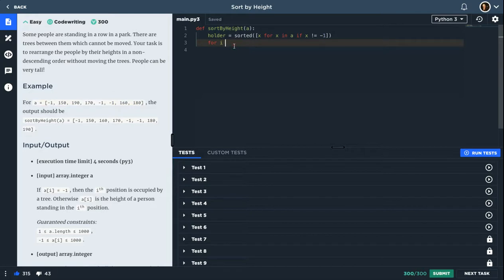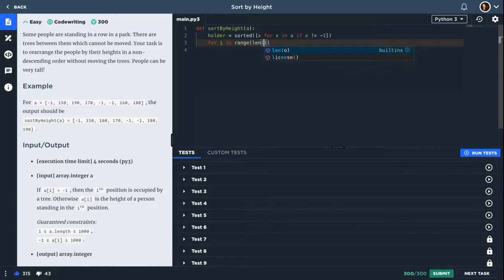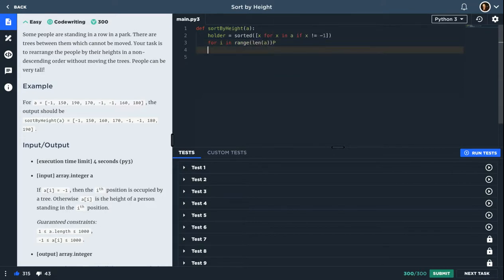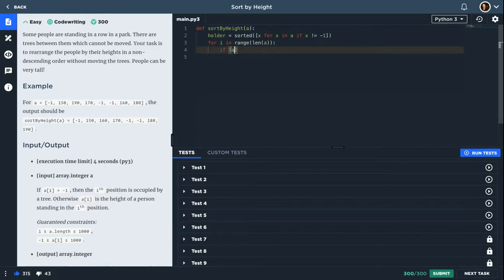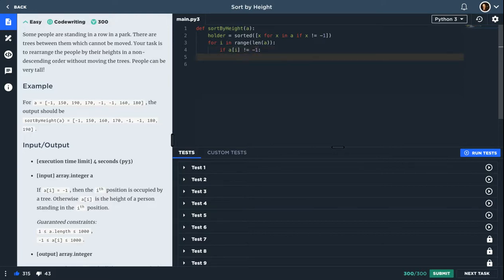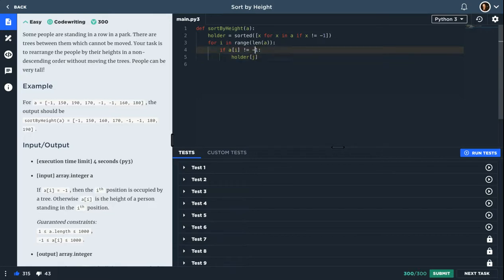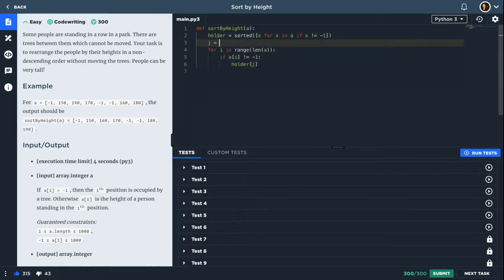So I will start for i in range of length of a. Now if I found a number that is not equal to minus one, I will replace it with the smallest number I have from the holder array at index j. So let's create j. It will be zero.